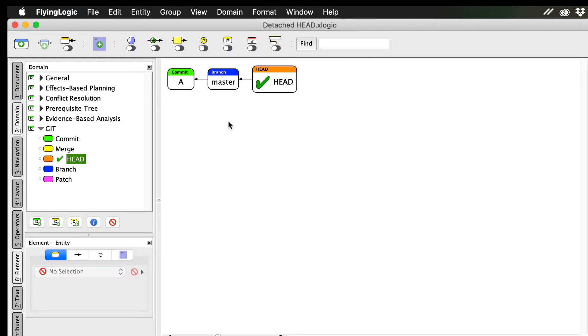In my previous videos on Git, I've shown that your local repository starts out with a branch called master. You also have a pointer called head that indicates what branch you currently have checked out.